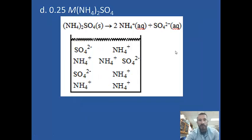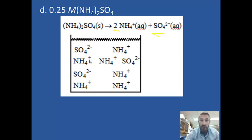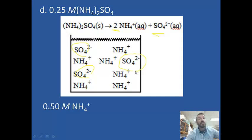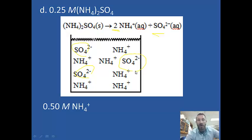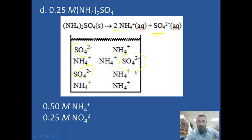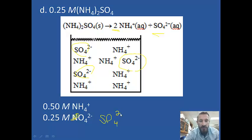The last one: 0.25 molar ammonium sulfate. Ammonium sulfate splits to give 2 ammonium ions and 1 sulfate ion, so there should be twice as many ammonium as sulfate — 6 ammonium ions in the drawing. The concentration of ammonium is twice that of the solution: 0.5 molar ammonium ions. The sulfate concentration is the same as the solution: 0.25 molar sulfate. That's it!